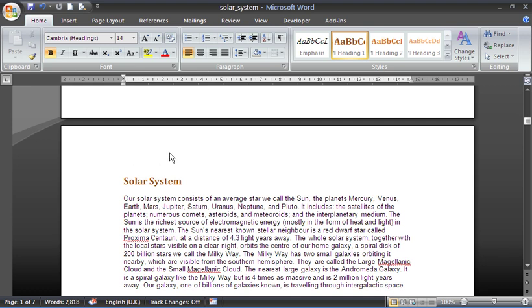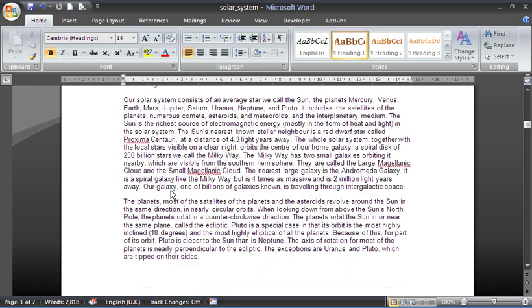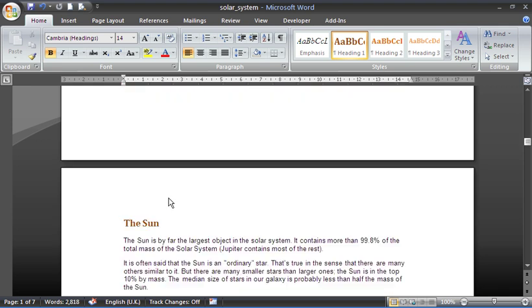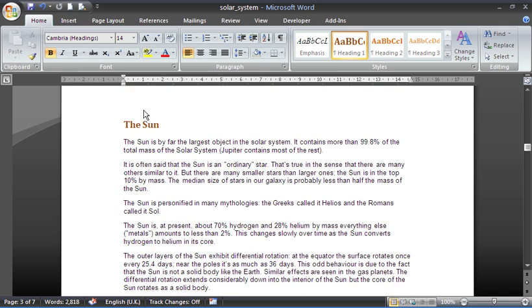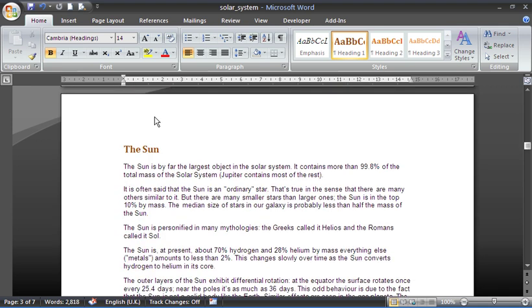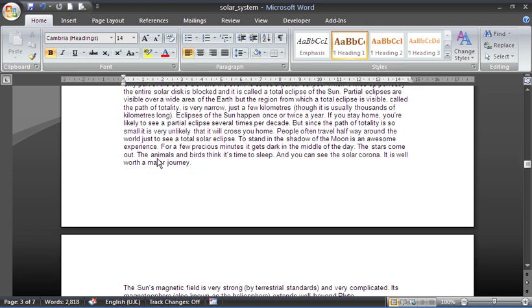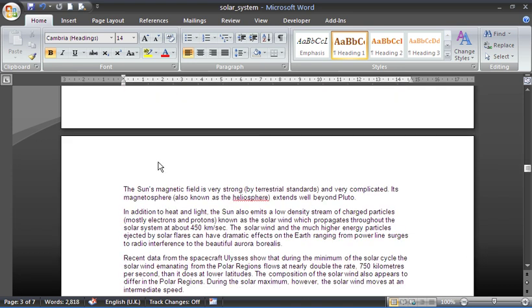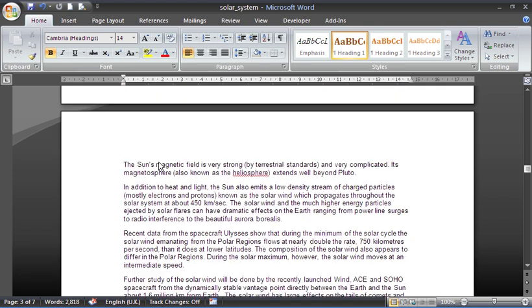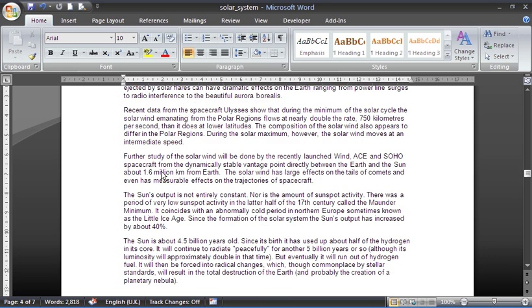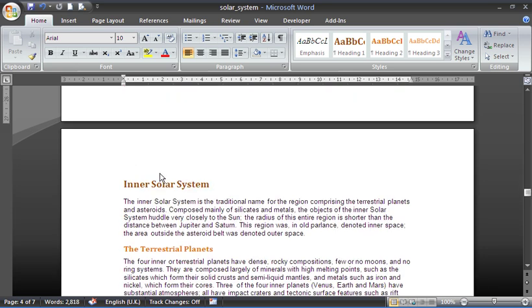But on page three, that header should change to say The Sun. That header will then continue on to page four because this is still the Sun chapter. But on page five, the header will then change again for Inner Solar System, and so on.